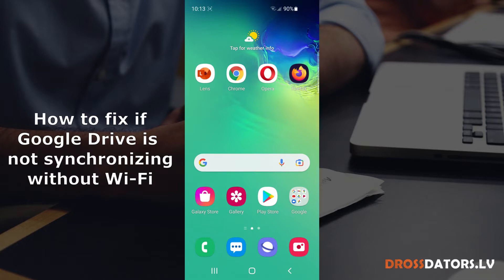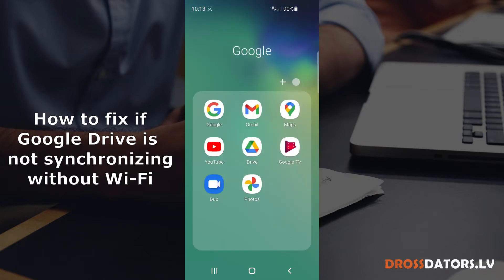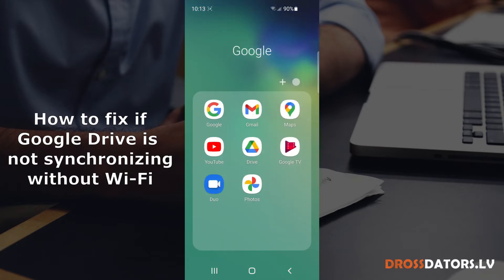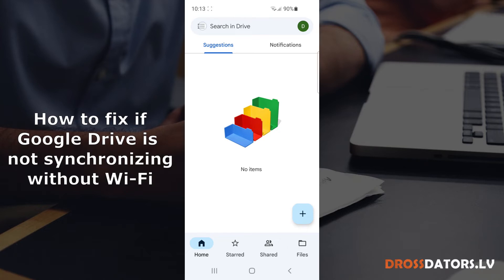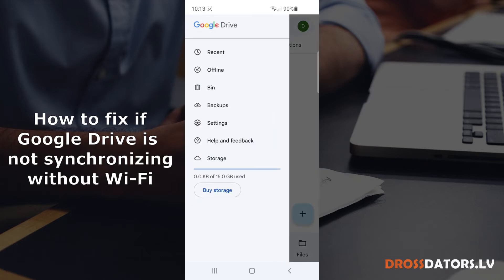First of all, we have to open Google Drive application. I will go to my Google Apps and choose Drive. Then you have to go at the top left corner and press on the three lines and from the list pick settings.